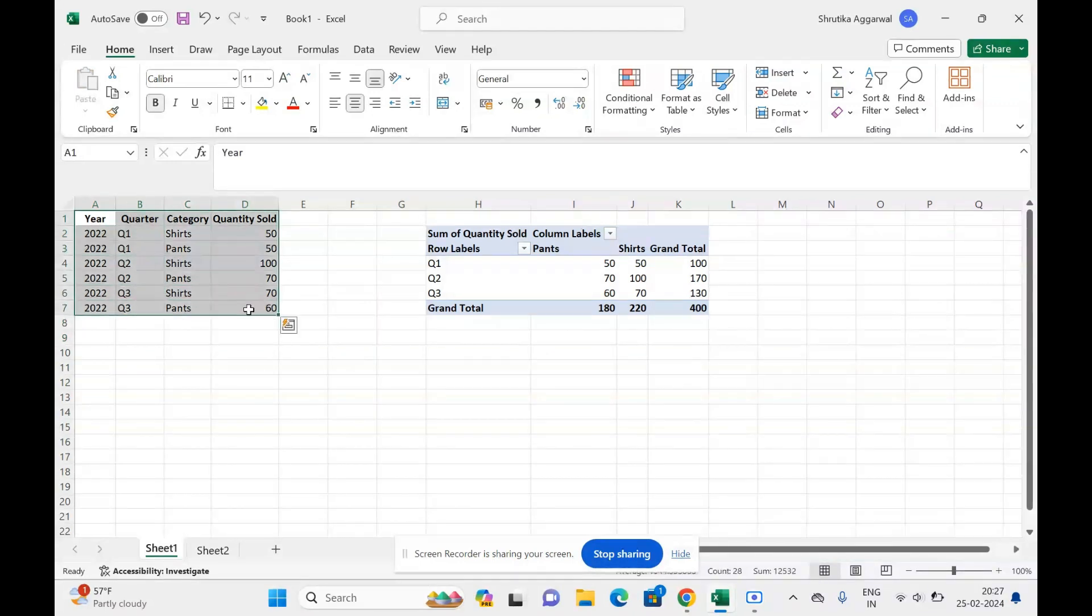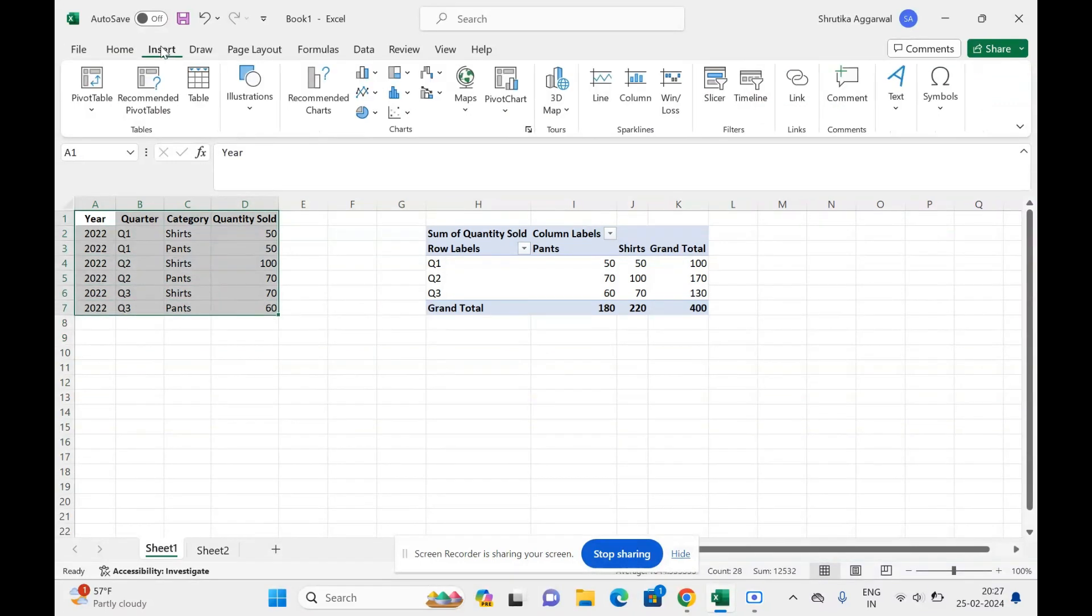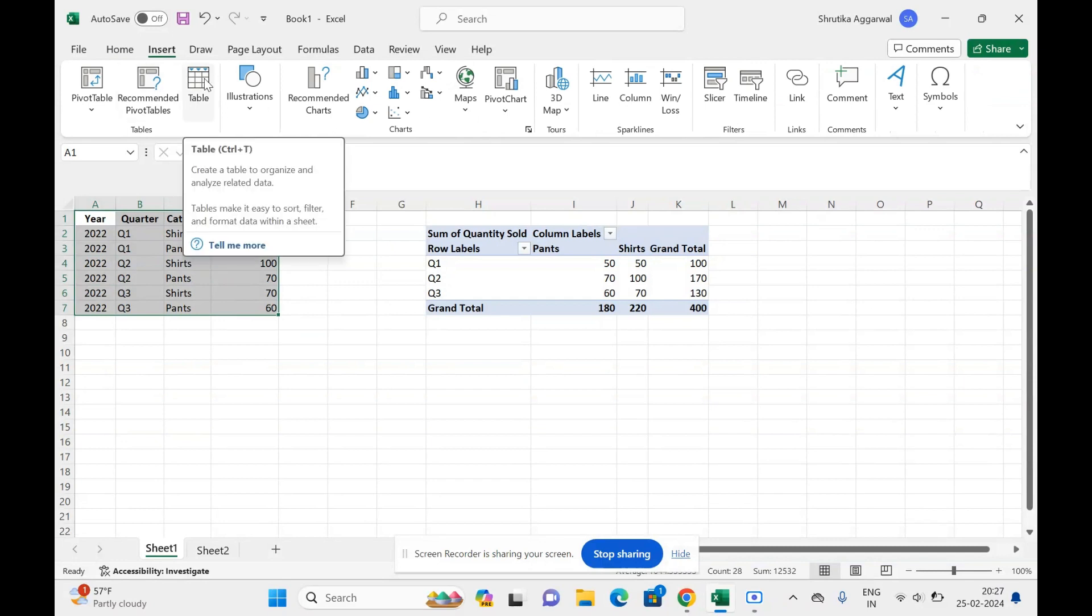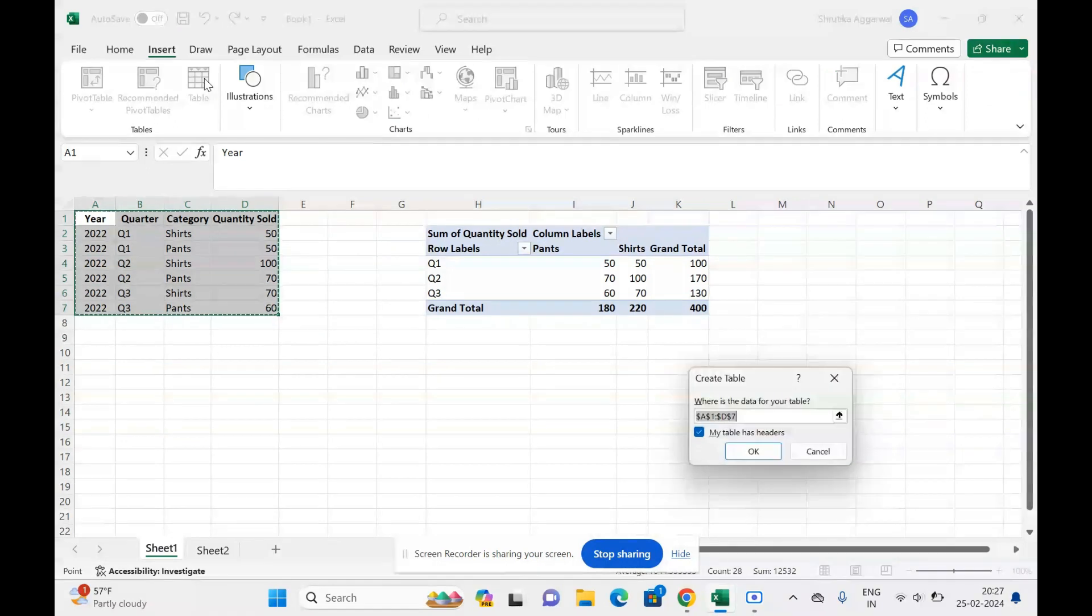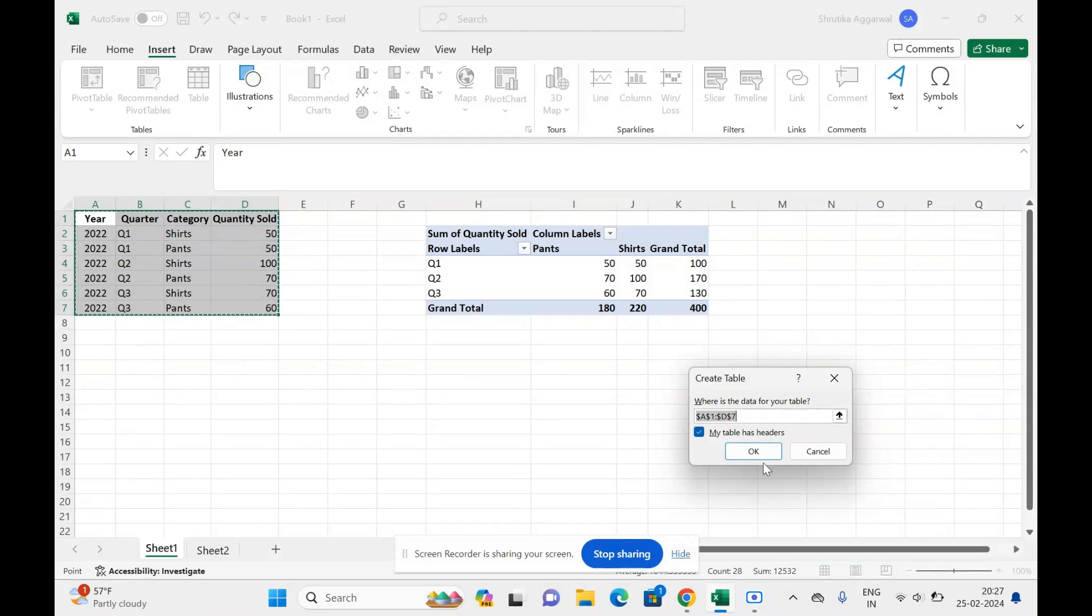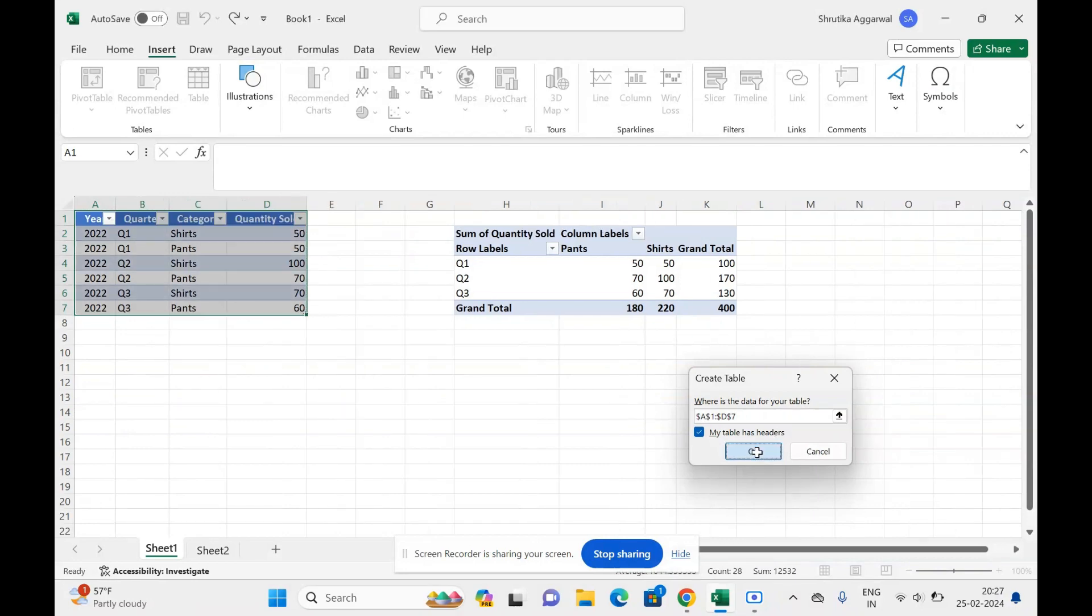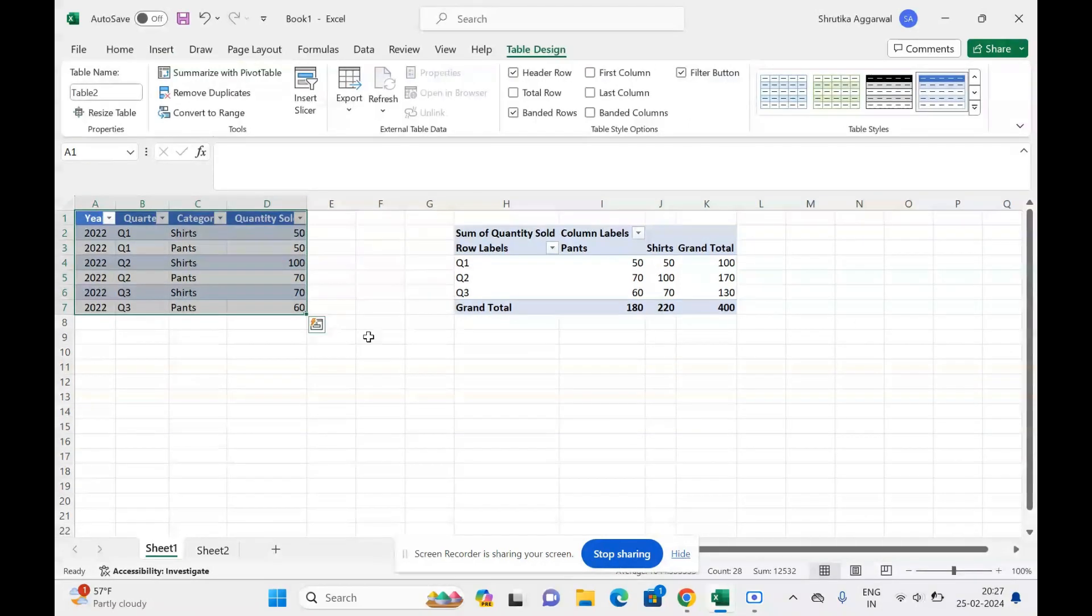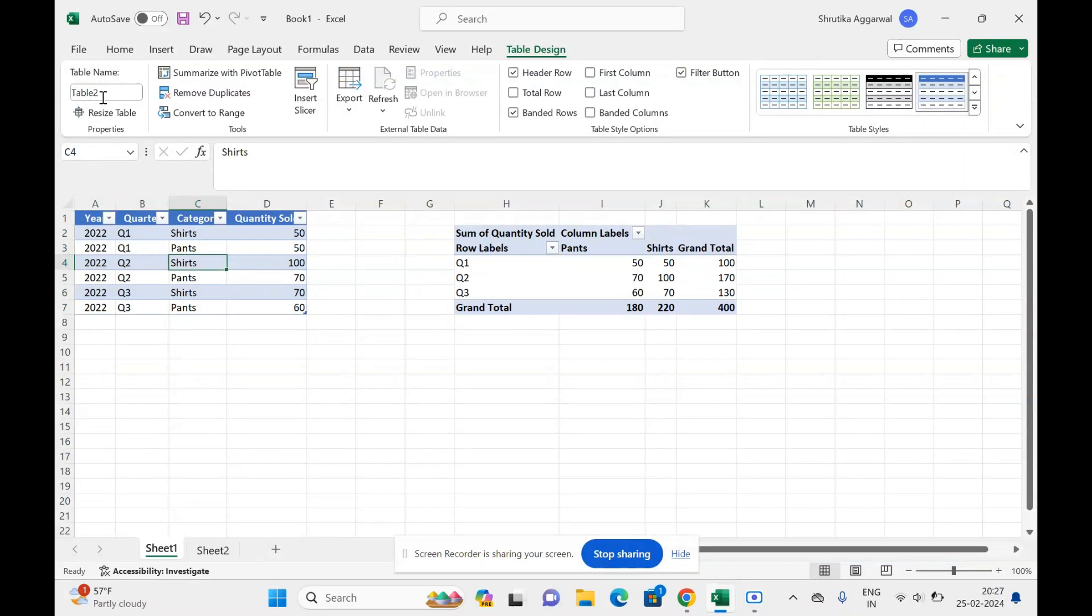I will select this, go to Insert, and click Table. Now this will convert my data into a table. It asks if it has headers; I say yes. Now this is a table. The name of my table is Table 2, and I can also change my name if I want.